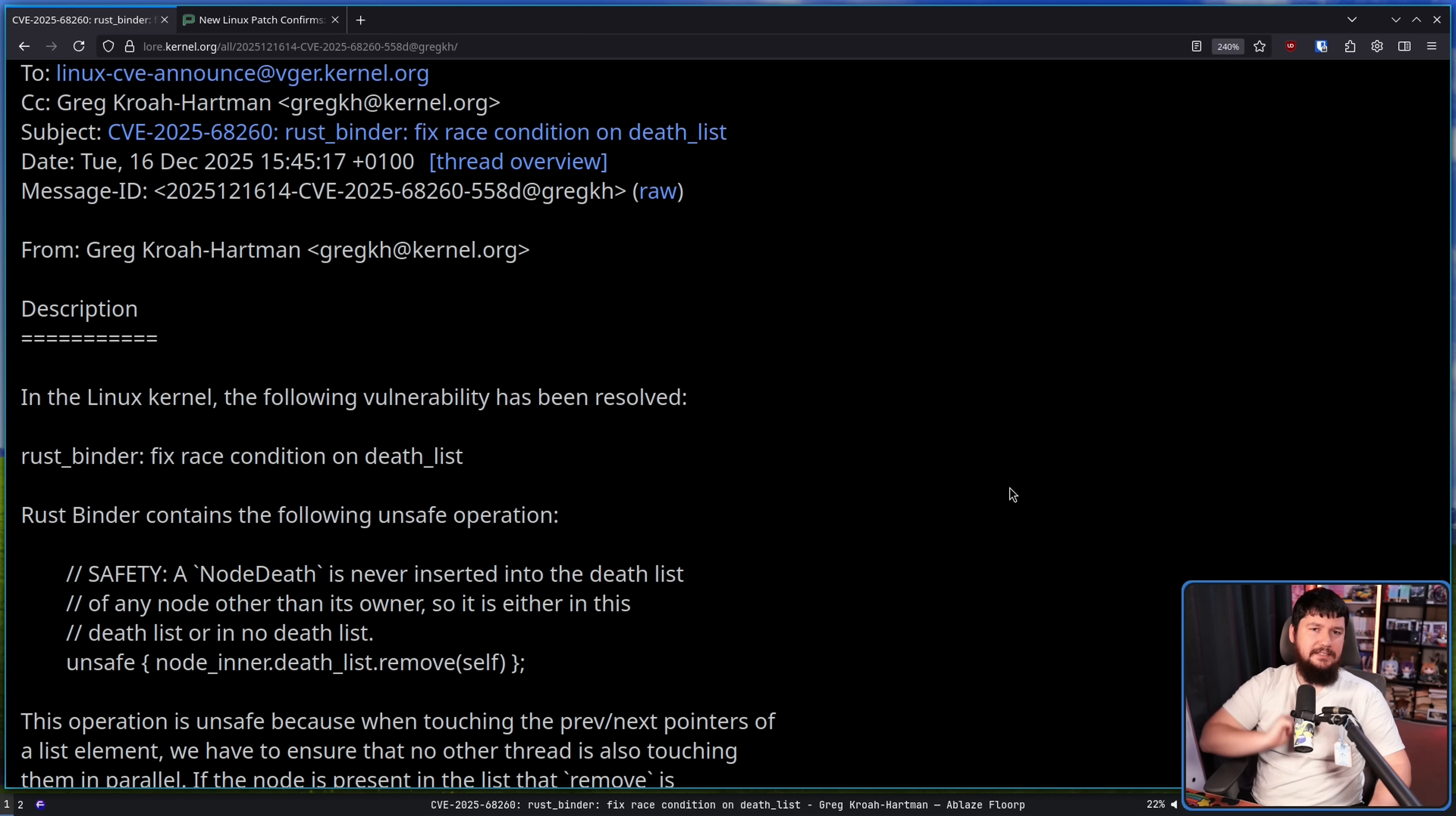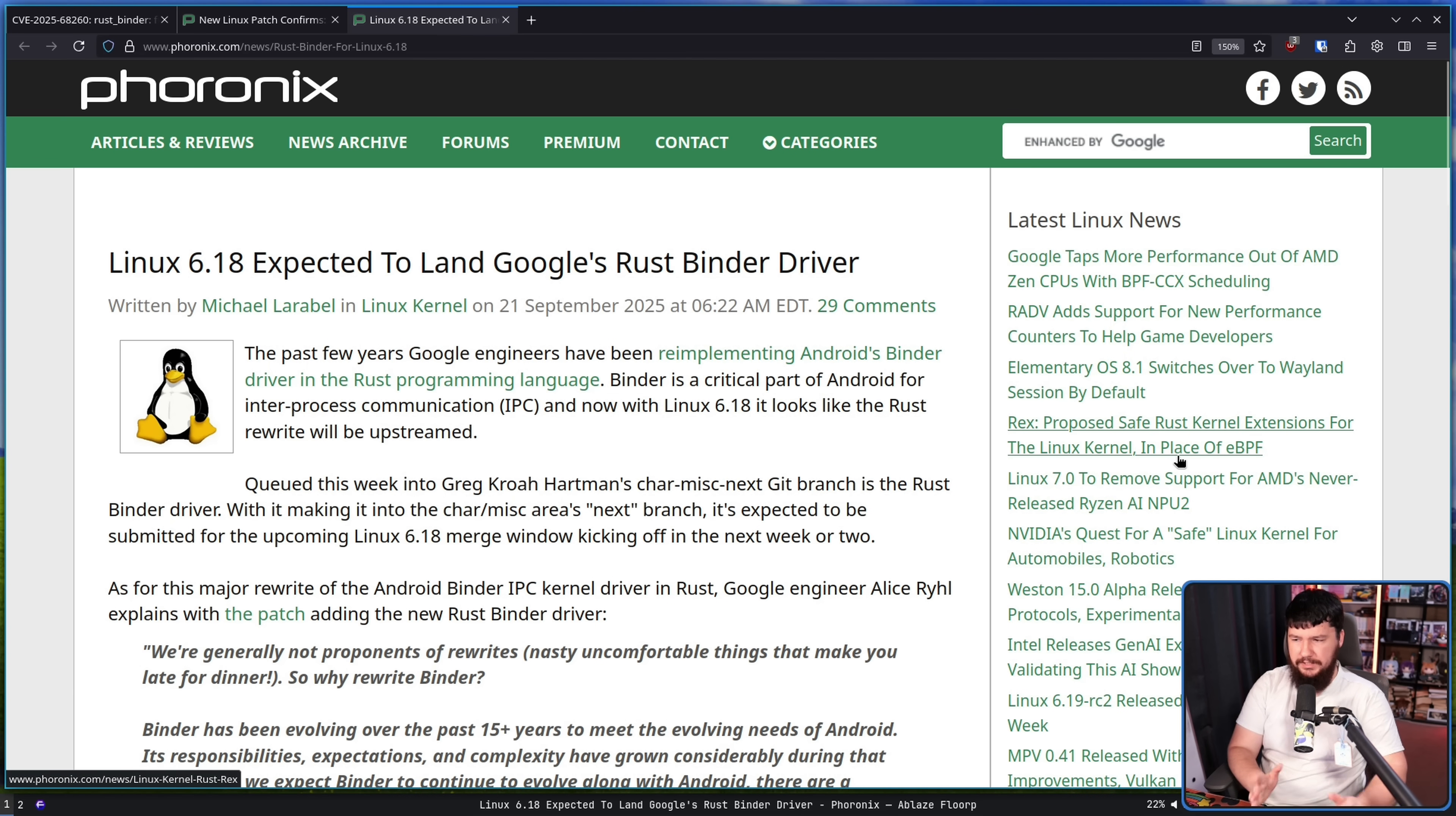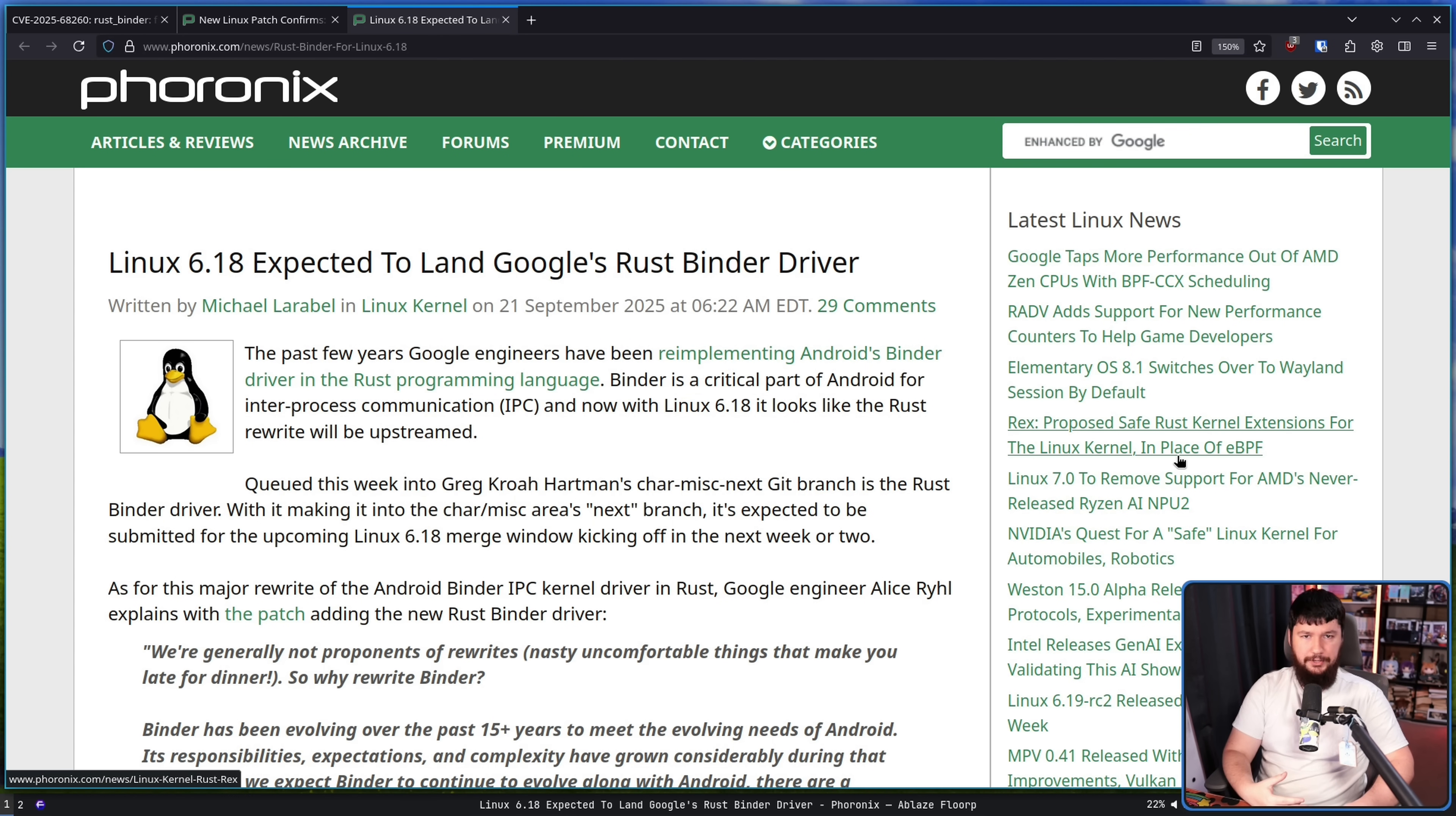Here is the CVE report in question. In the Linux kernel, the following vulnerability has been resolved: RustBinder fixed race condition on death list. If Binder sounds familiar, there is a good reason for that. As you may recall, this is part of Google's Android stack. It's basically the IPC, the Interprocess Communication System, used on Android.